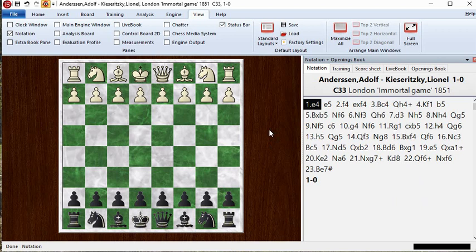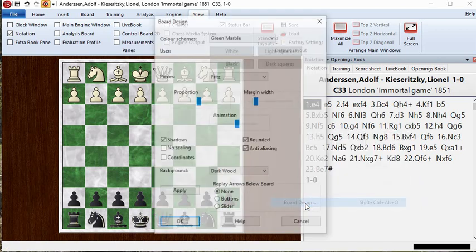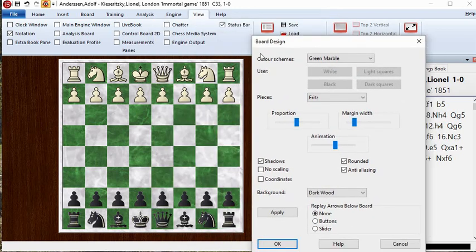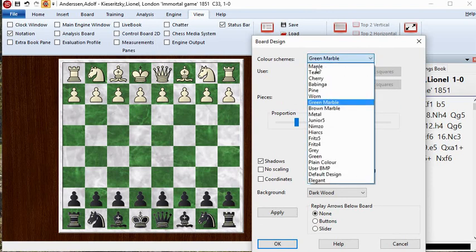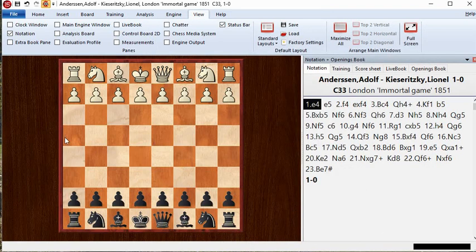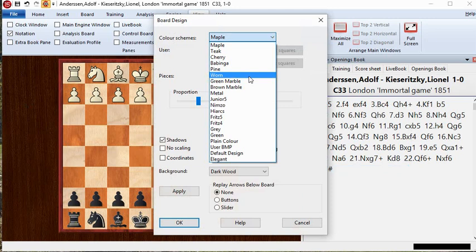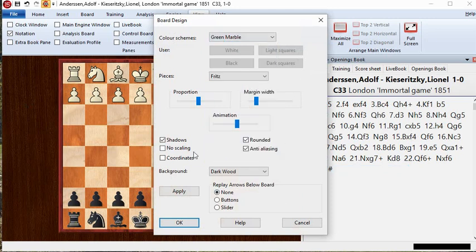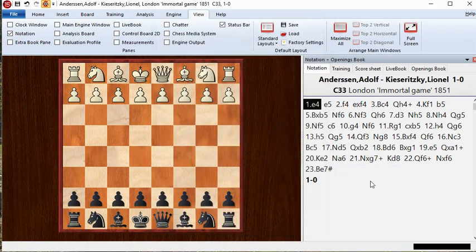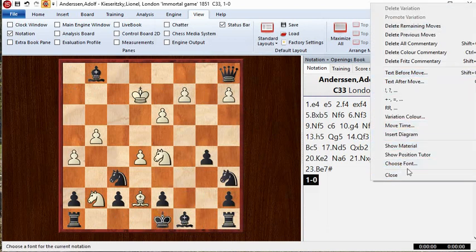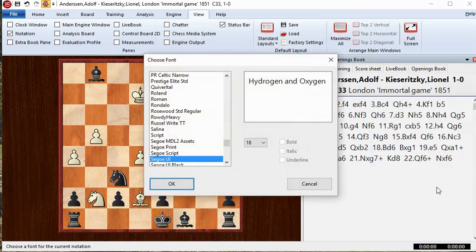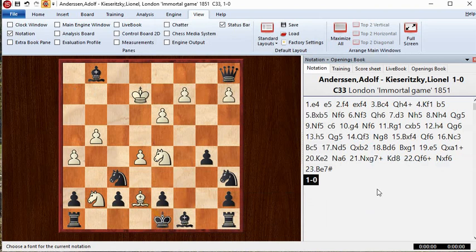The simplest way to change board appearance is to right-click inside the board window and go to Board Design. I choose the green board on purpose because it gives my channel a distinct look — the default is a maple board you've probably seen on many other channels. In the notation window, I use a bigger font than default, just so it's easy to read in a YouTube video.